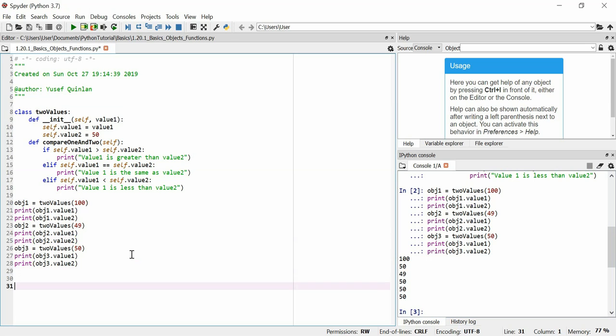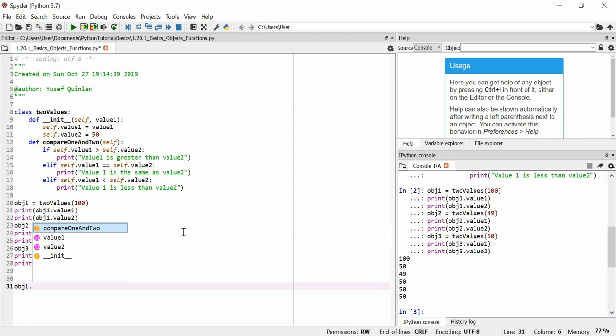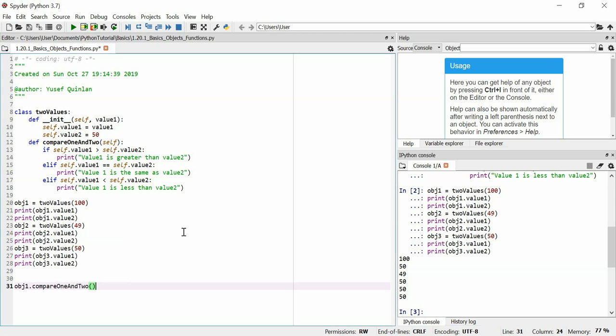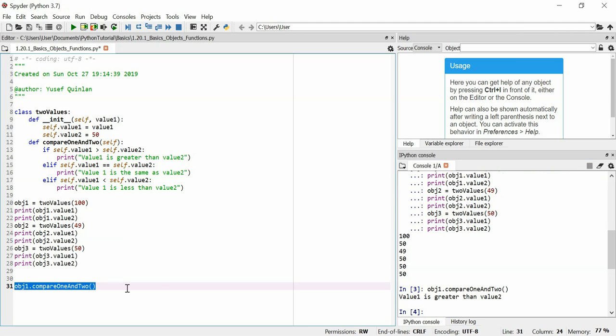Down here, I'm going to call the compare 1 and 2 function that we've defined inside the class to compare these values and get print statement. So we're going to say object 1 dot compare 1 and 2. Easy enough, doesn't need any argument, just parentheses. Value 1 is greater than 2. Well, it certainly is.